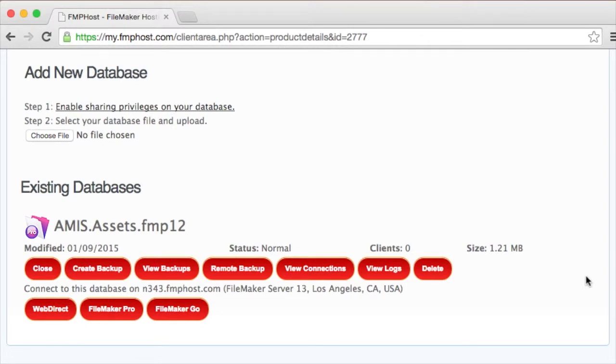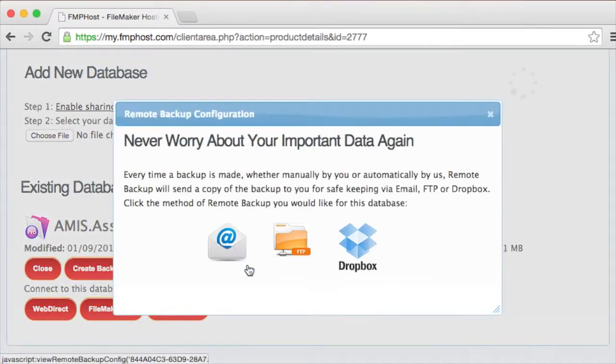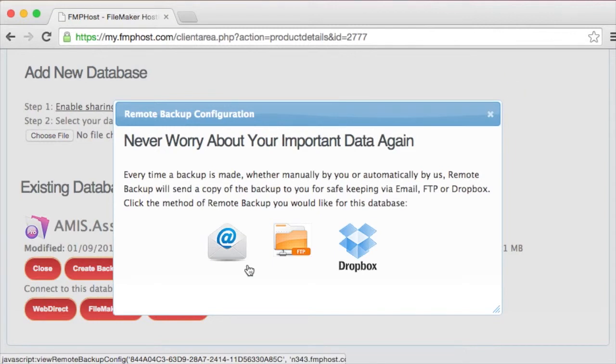Remote backup is an exciting feature that gives you peace of mind. Your database is valuable, filled with information that may never be attainable again. At FMP Host, we make every effort to ensure our systems are secure and redundant, but we also provide the option to send the backups we create directly to you, automatically.